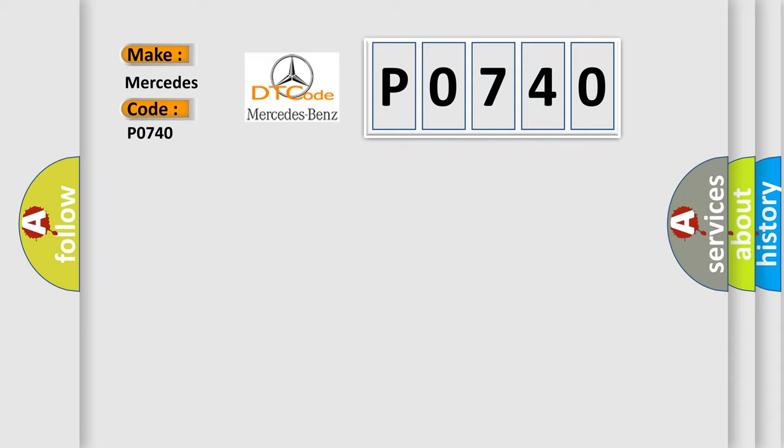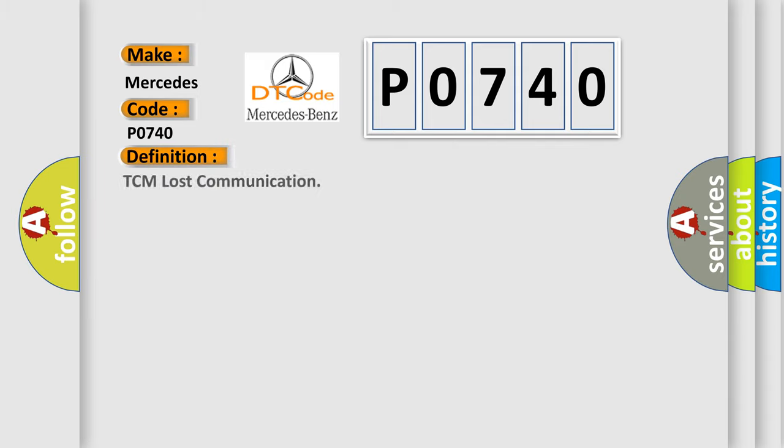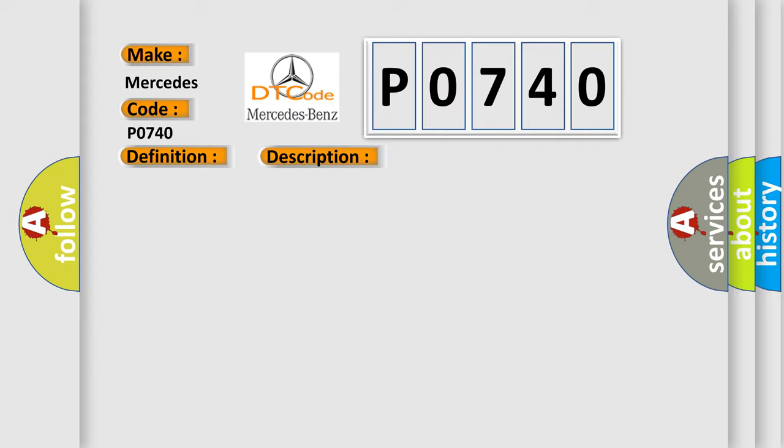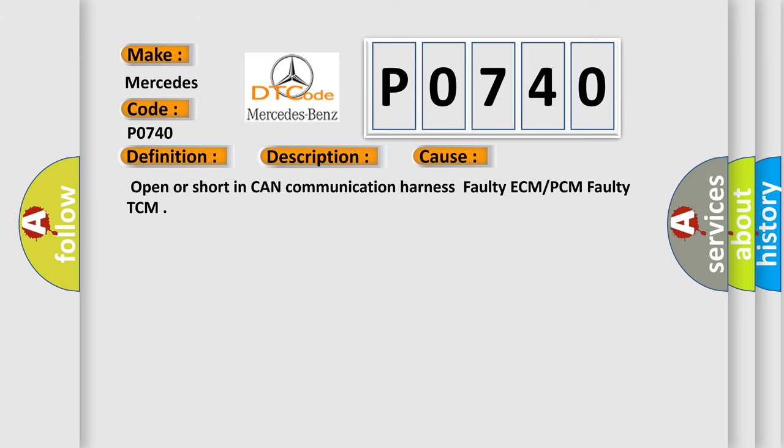The basic definition is TCM lost communication. And now this is a short description of this DTC code. TCM cannot read the data from the ECM through the CAN bus line. This diagnostic error occurs most often in these cases: Open or short in CAN communication harness, faulty ECM or PCM, faulty TCM.